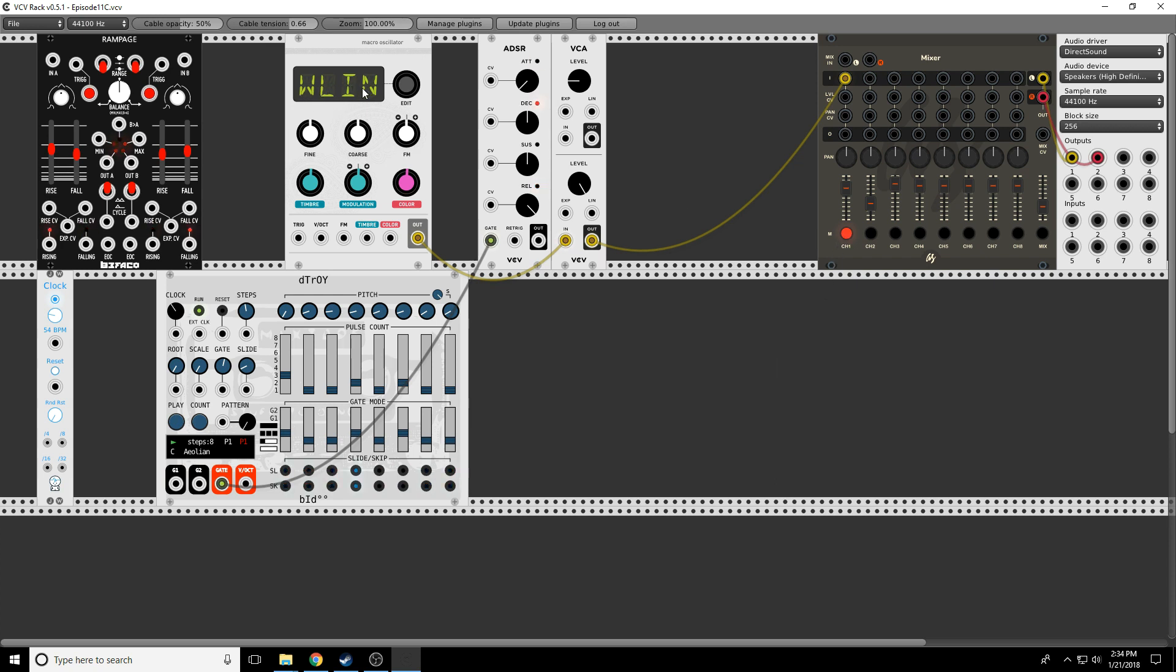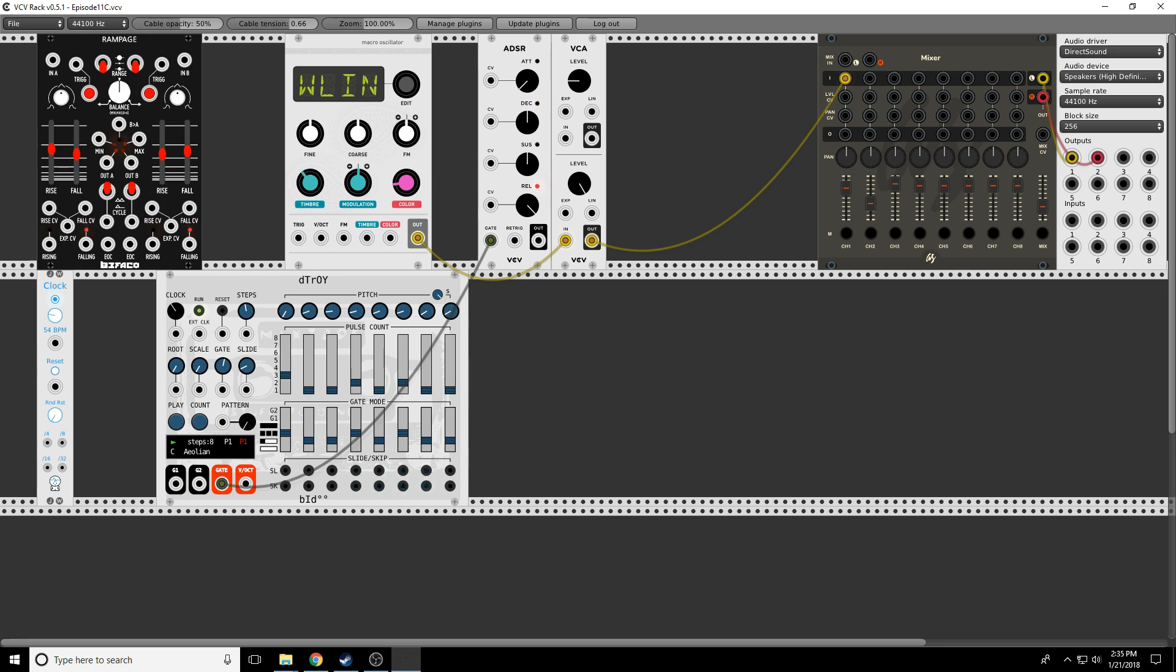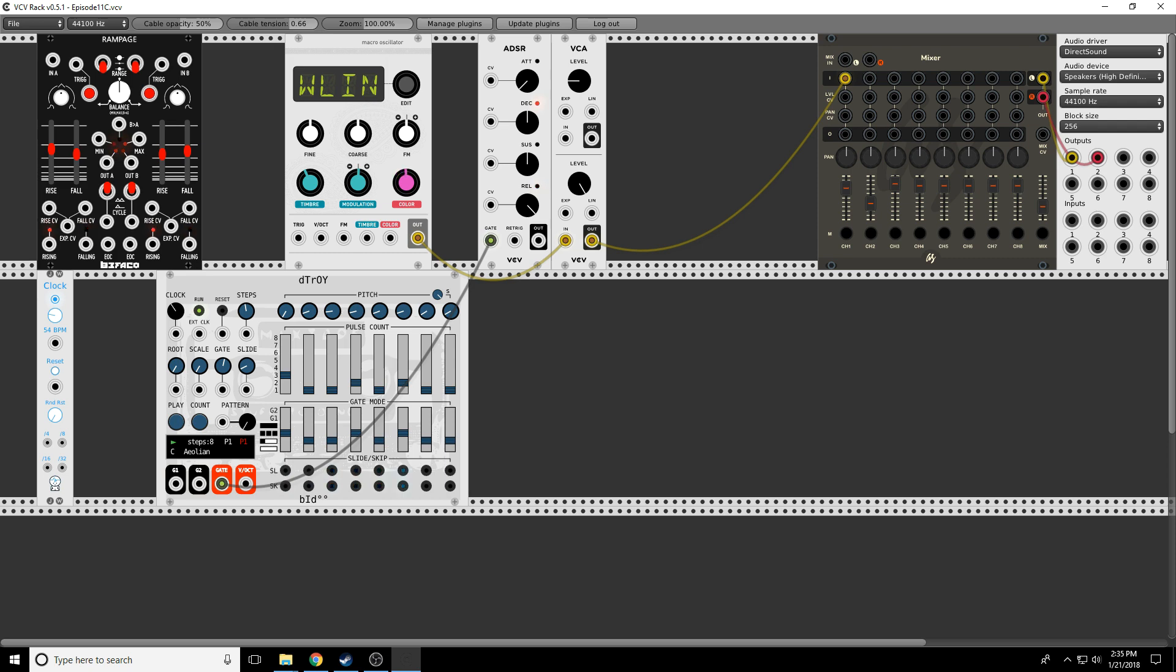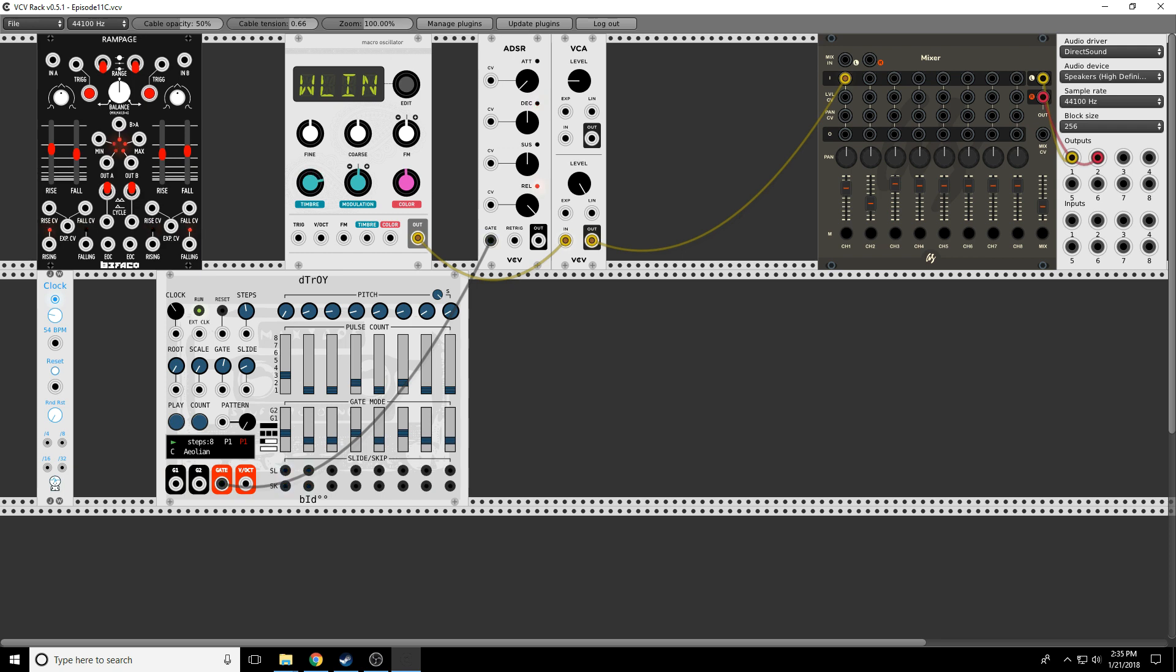Okay, WLIN is a linear version of the same wavetable that we just did, but this time everything is in order. Now if we take the color and go to about nine o'clock and use the timber, we can hear that we're stepping through every one of those wavetables. And we can hear the steps. Now if we come up closer to 12 o'clock we do the same thing but that morphing happens. Pretty cool.